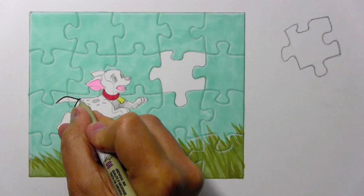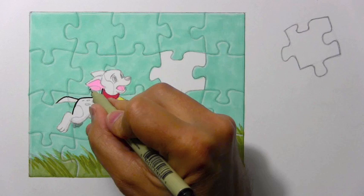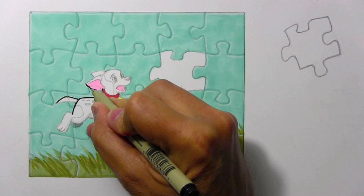And I suppose if you want to get really into, you know, selling the jigsawiness of the illustration, you could even have this line react a little bit because when it meets the, you know, piece where the puzzle interlocks, you might have it interrupt that line just a tad.